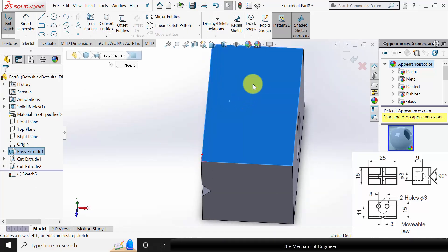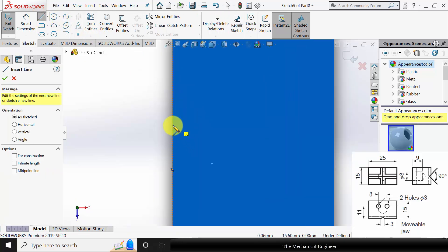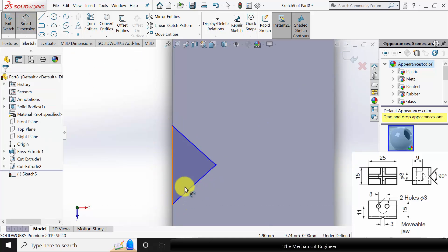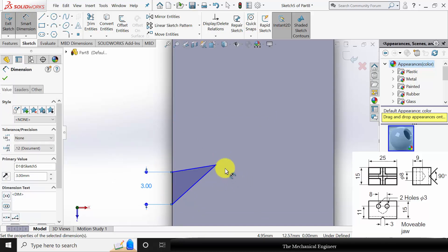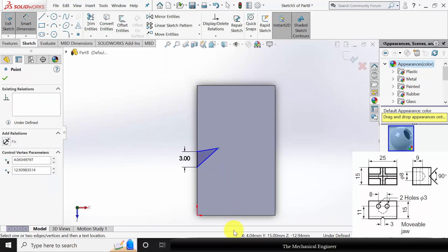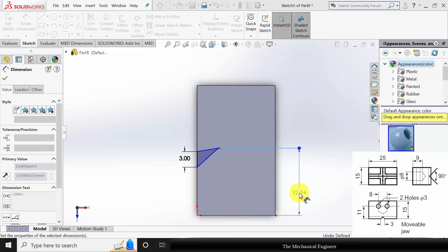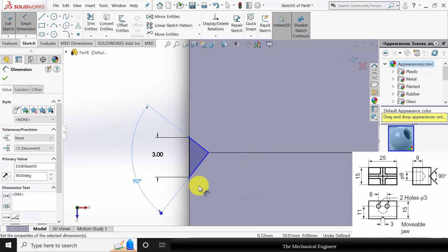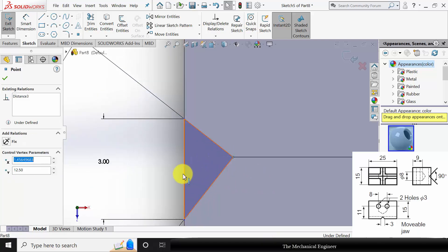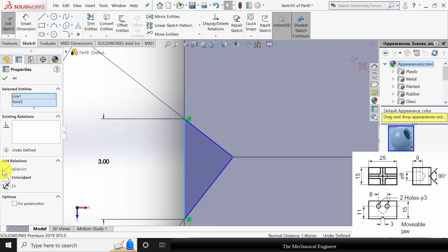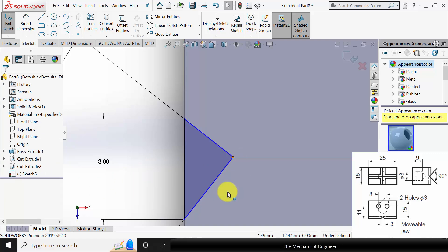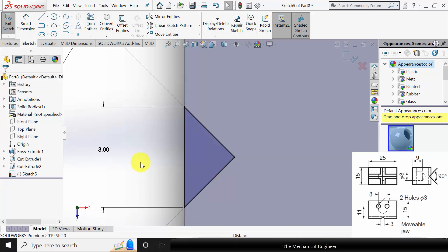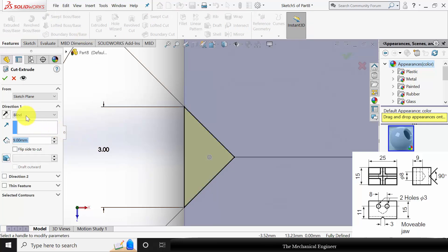Similarly, select the top surface and click Sketch. Repeat the same procedure — draw a rectangle. Go to Smart Dimension: the width of the rectangle is 3mm, the rectangle edge is at a distance of 12.5mm, and the angle between the two sides is 90 degrees. Click Ctrl, select the right point and the center of the line and make it horizontal. Go to Features, click Extruded Cut and choose Through All.